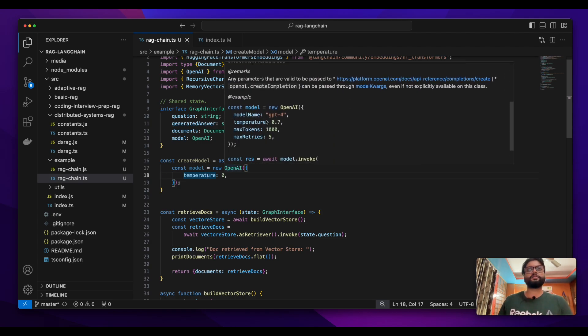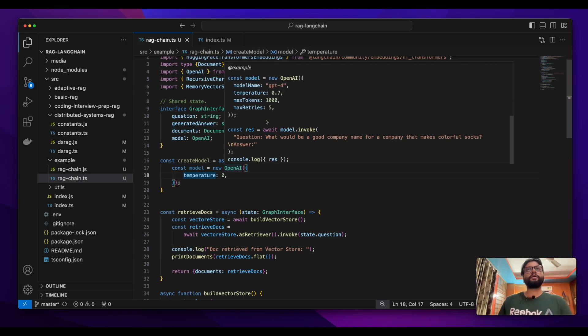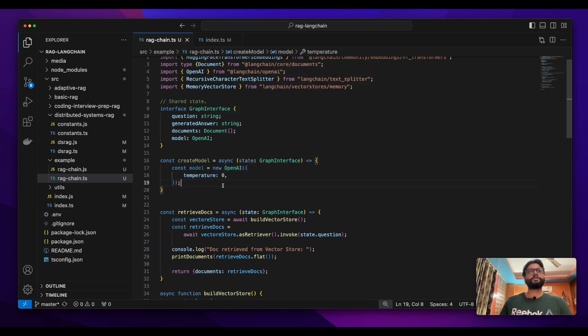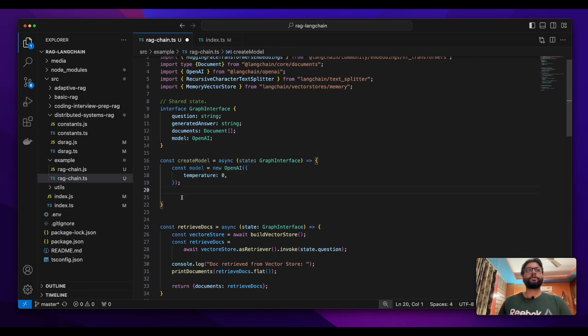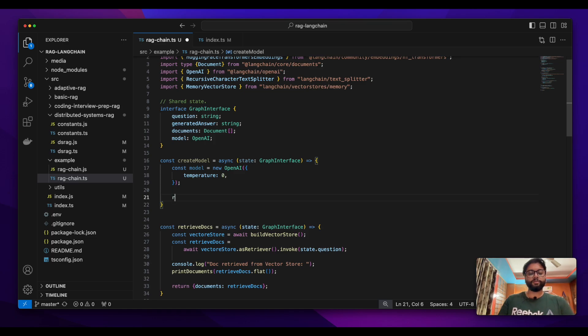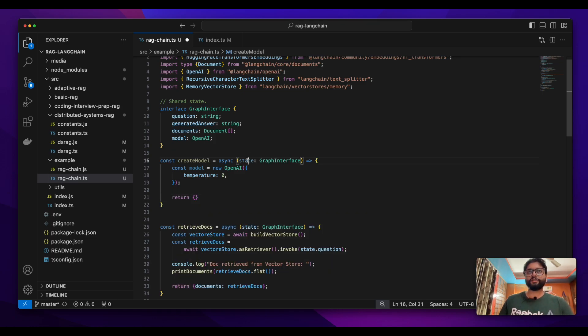I have set my temperature here and at the end since my model is created, I want this model to be saved and to be used in all the nodes. So I'm gonna just save it in my shared state. I am getting the shared state here and I just want to save this in my shared state.